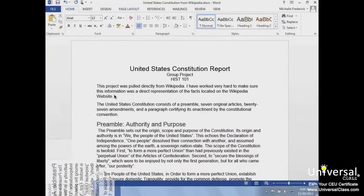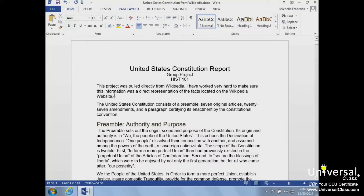You can insert text anywhere in the document simply by placing your insertion point at the desired location and start typing. Word automatically moves text to the right of the cursor as you type. For example, let's type the phrase 'text goes here' at the end of the first paragraph.